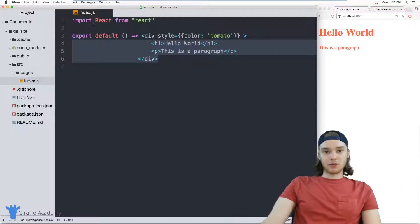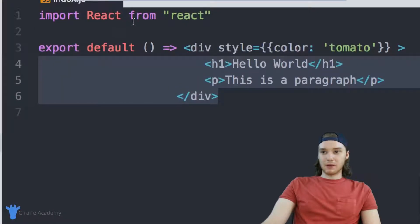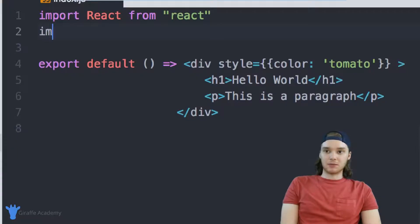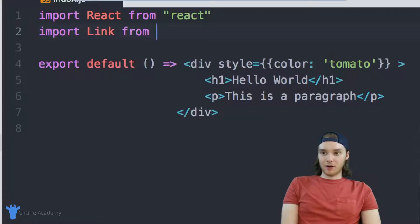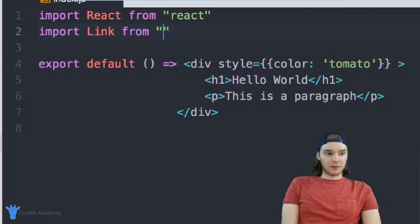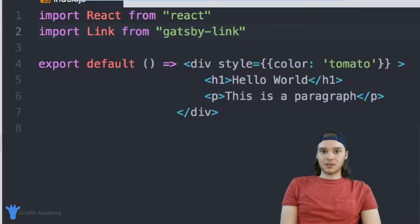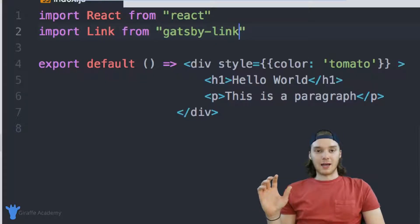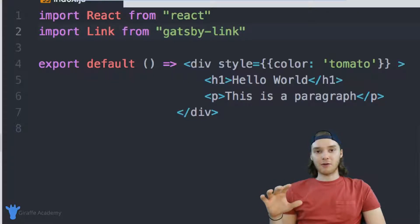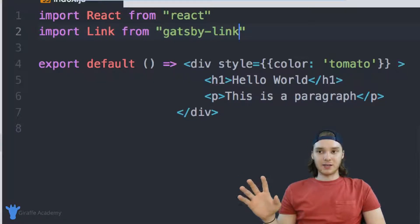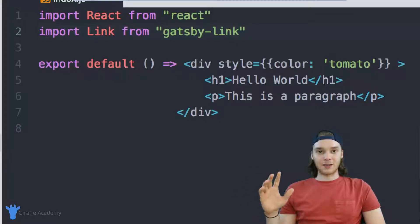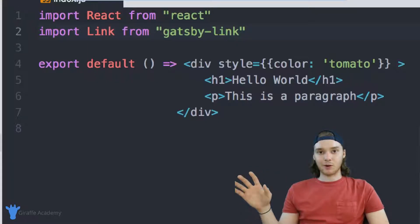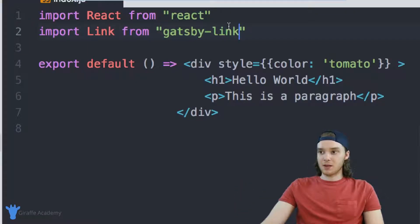The first thing we want to do if we're going to link between pages on our site is we want to add in another import statement. So I'm just going to say import, and instead of saying react, we'll say link from and then inside of quotation marks, we're just going to type Gatsby hyphen link. What this is going to do is it's going to allow us to use a react component. And that react component is called link. And basically all you need to know is that we can use the link component or the link tag in order to create a link between the pages on our site.